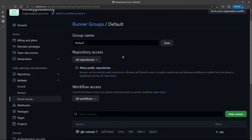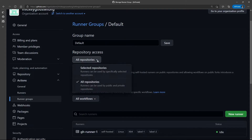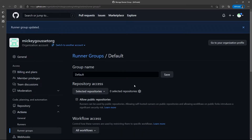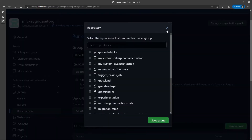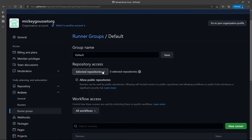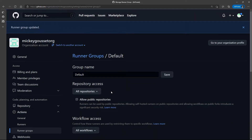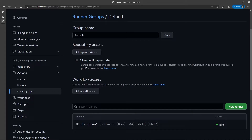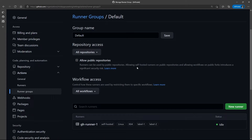The options if we could create a new runner group would be to give that group a name. We could say all repositories have access to this group, or we can specify just select repositories that have access to the group. I can also decide whether public repositories have access to the runners in the group. Usually you don't want to do this because it can introduce a significant security risk by allowing self-hosted runners on public repositories and workflows on public repos to be able to trigger. So, in general, you want to not allow your runners access to public repositories.